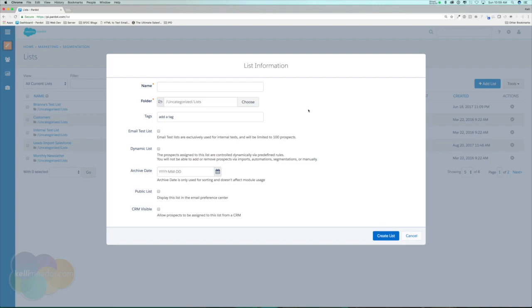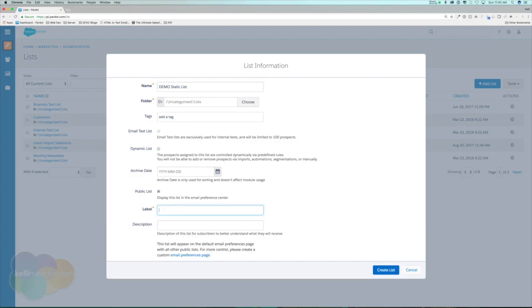A static list is basically static — I also like to call them bucket lists because we can throw people in and take people out, but it's going to be a very manual list; it's not going to do anything on its own. I'm going to call this 'Demo Static List' and leave everything else the same. It's not an email test list, it's not a dynamic list, and I'm not going to set an archive date. Maybe we do want this to be a public list so people can subscribe themselves.